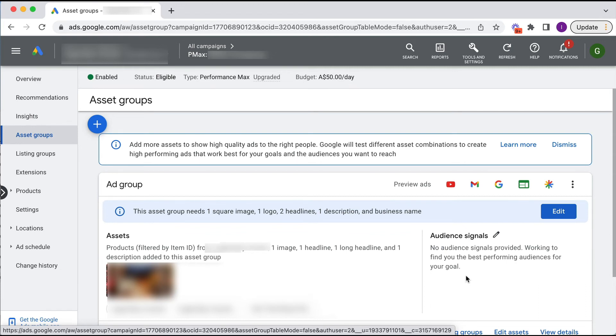So don't be alarmed if you log into your account and see a pmax campaign running. You're not imagining things. It has been automatically upgraded from smart shopping, and just make sure you edit it so it starts performing well.